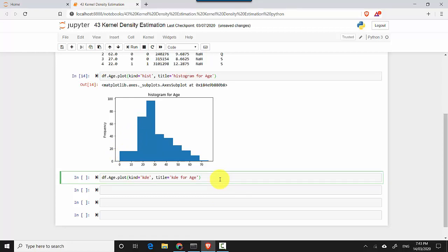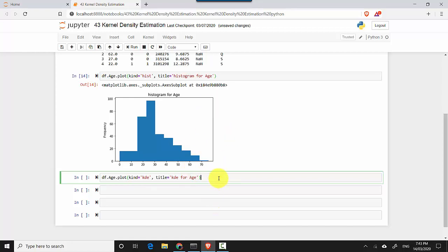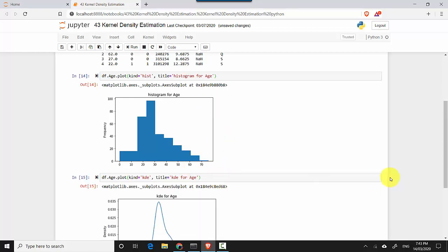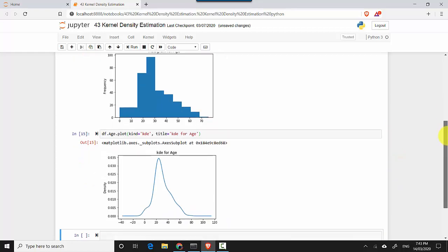All I've done is for kind I've changed from hist to kde, and the title is kde for age instead of histogram for age. I'll hit shift enter and you can see it follows the same pattern.